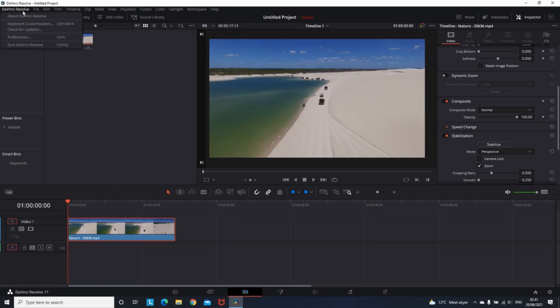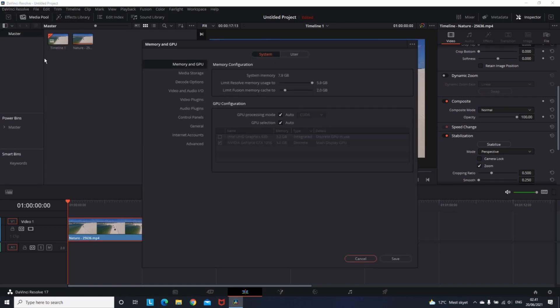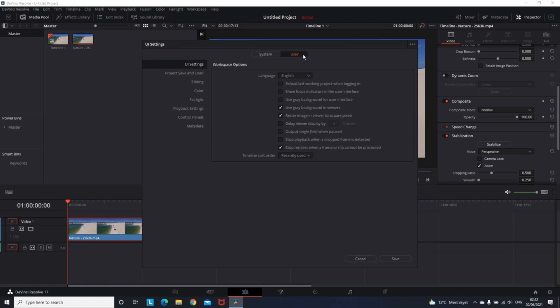So I'll go to DaVinci Resolve top left corner, then click on Preferences. Then this window should pop up and you will not need to use any of these first settings. So you want to click here on the User.